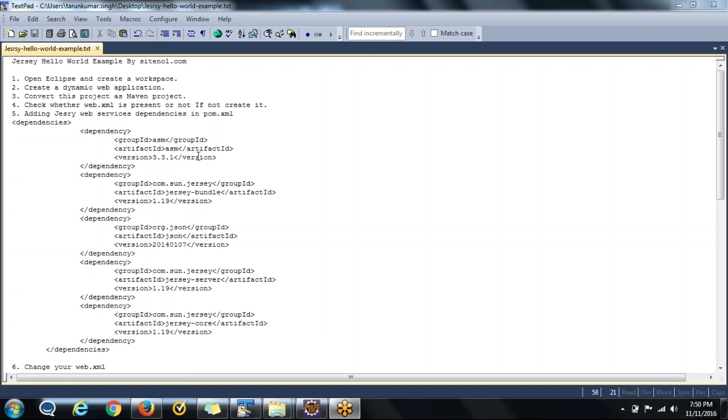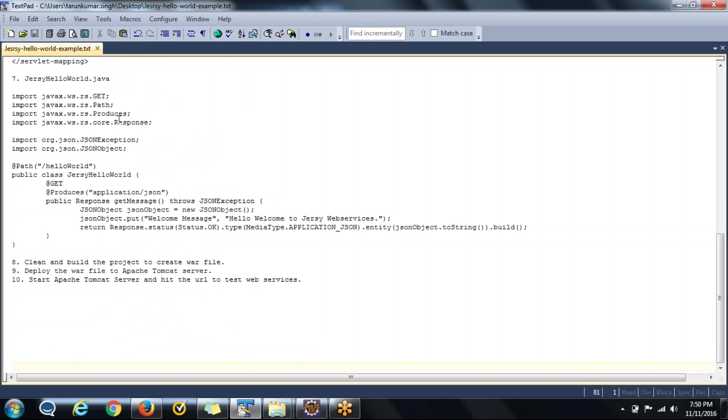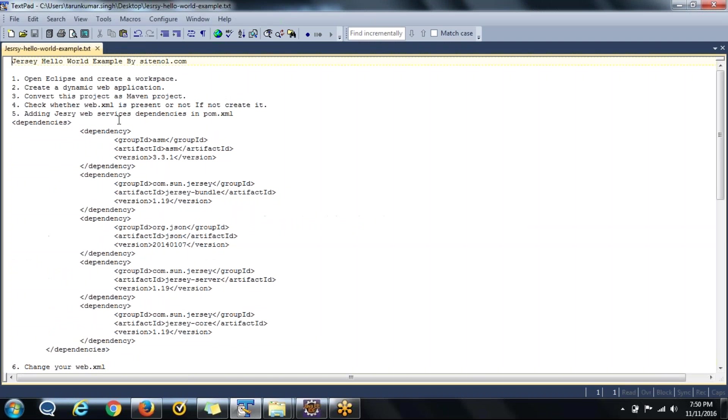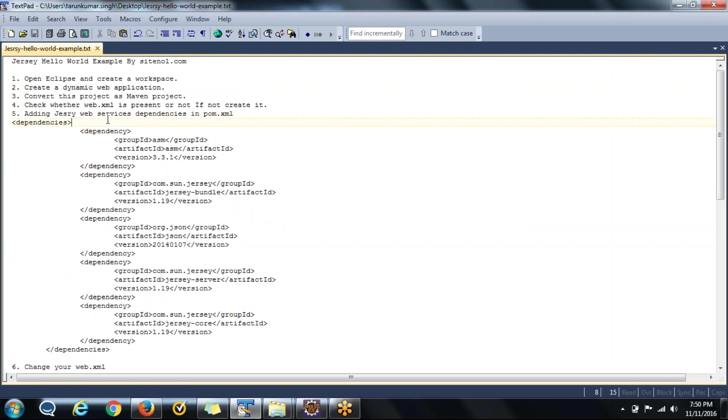This is a step by step video where I have mentioned 10 steps and I will follow each of them. The first one is we have to create one Eclipse workspace. Later we will create one dynamic web project inside that Eclipse workspace and check whether the web.xml file is present or not inside that web project. If it is not present then simply we will create it using the Eclipse Java EE tools.